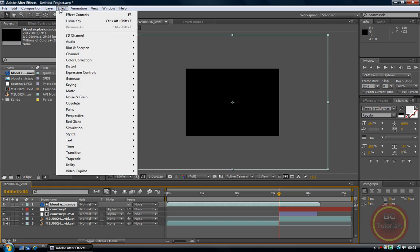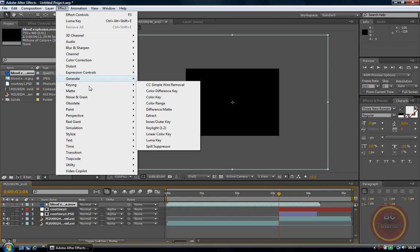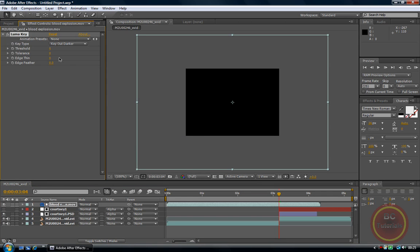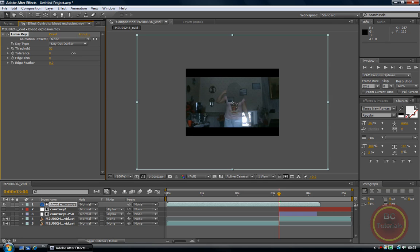Now click effect, keying and luma key. Now where it says the threshold, bring that up.